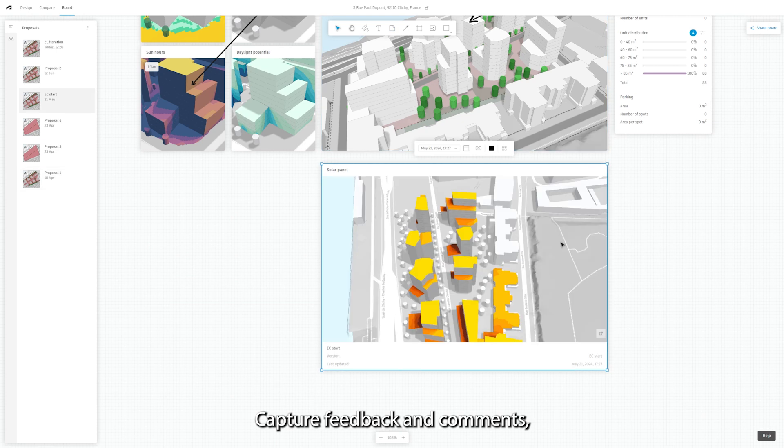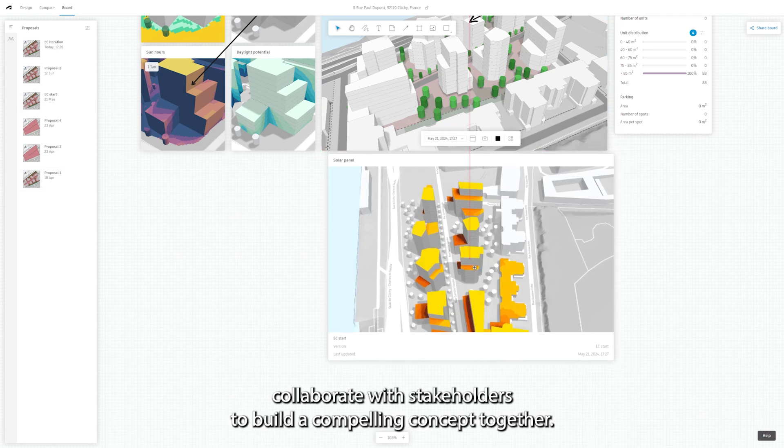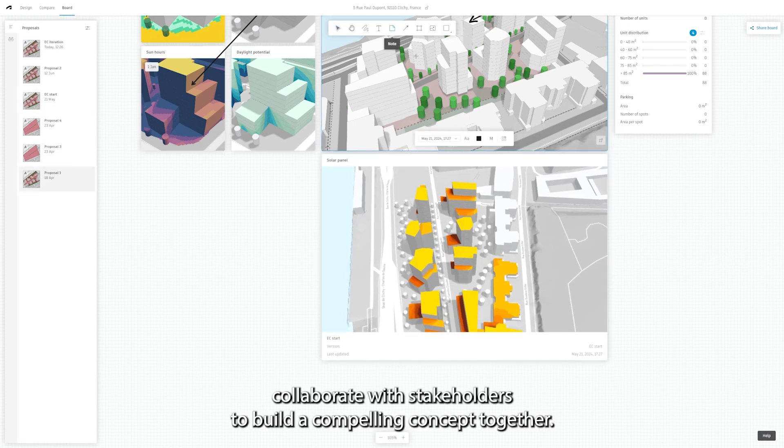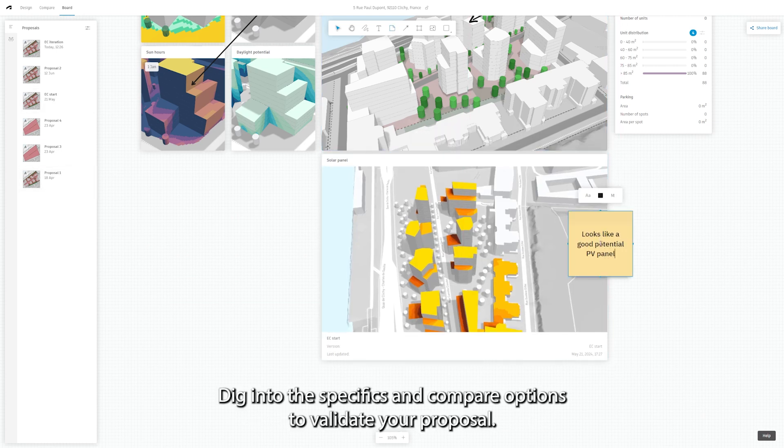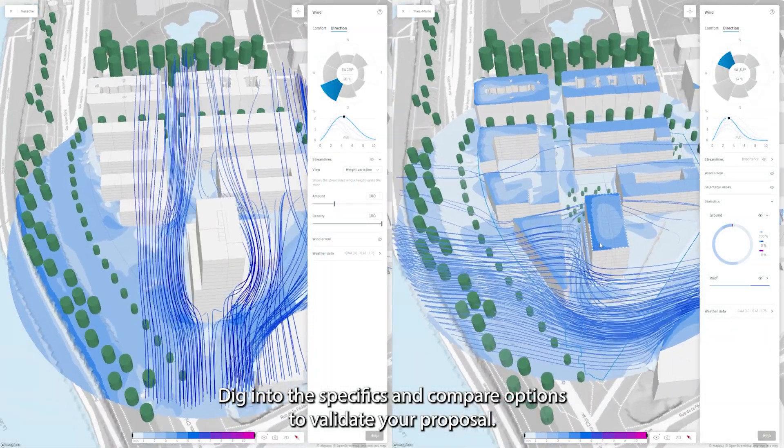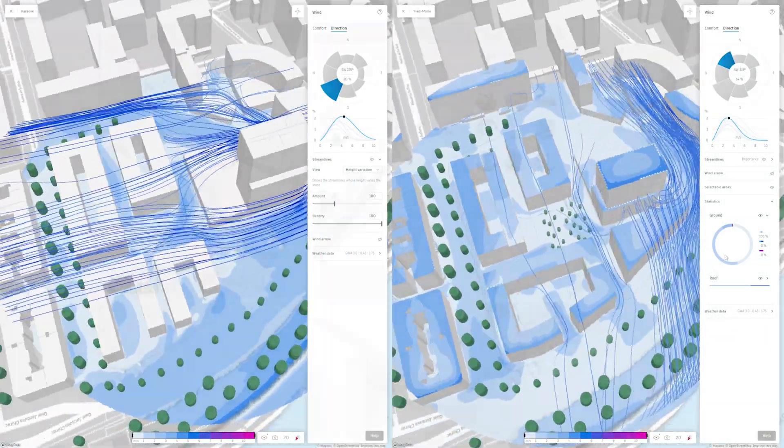Capture feedback and comments to collaborate with stakeholders to build a compelling concept together. Dig into the specifics and compare options to validate your proposal.